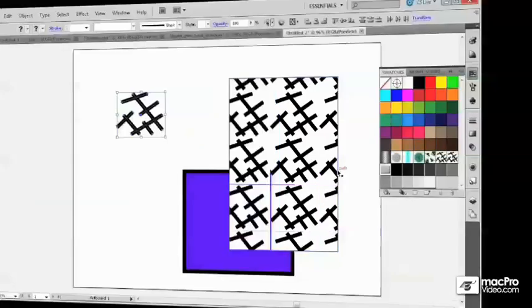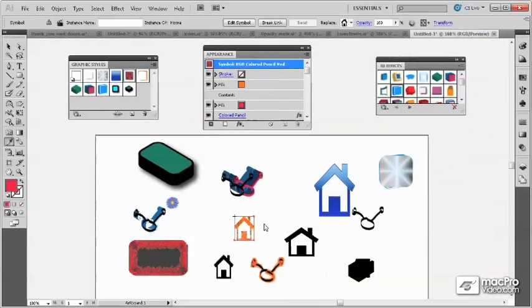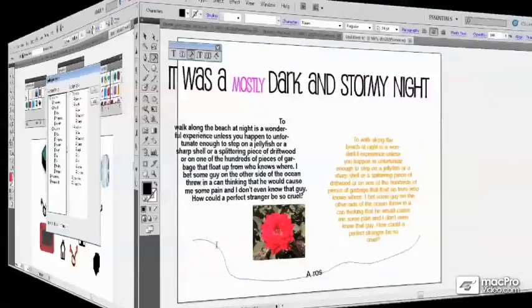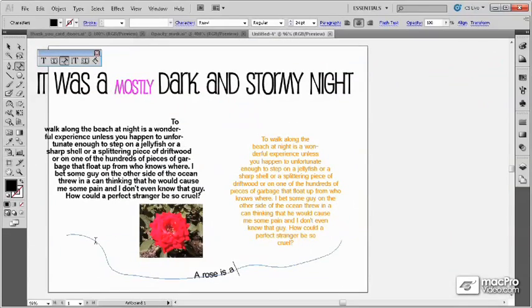There's also a section on using symbols and styles. We conclude this course with a section on working with type in Illustrator.